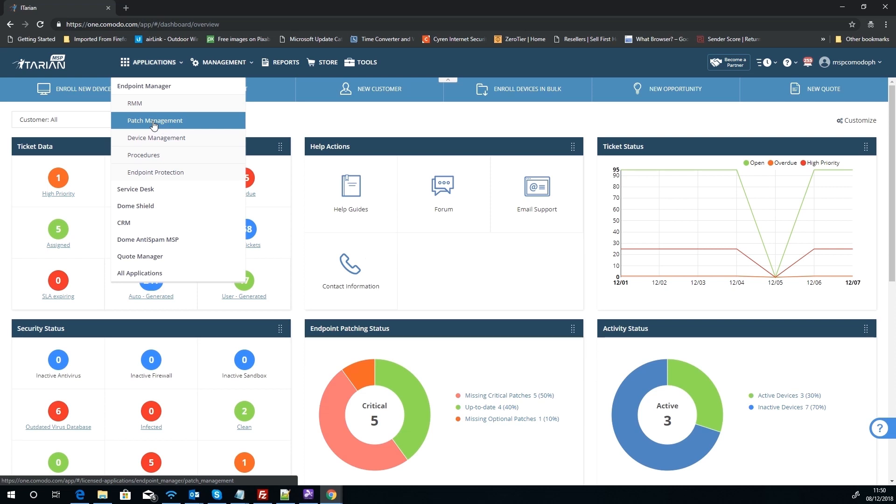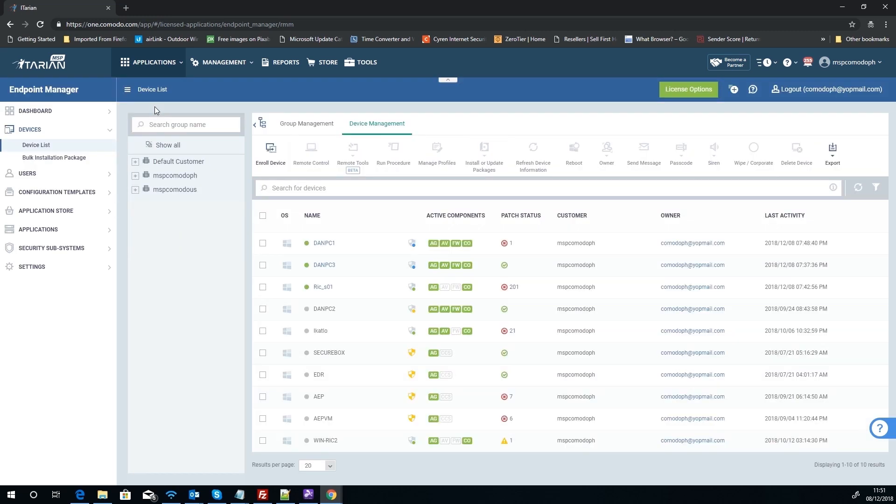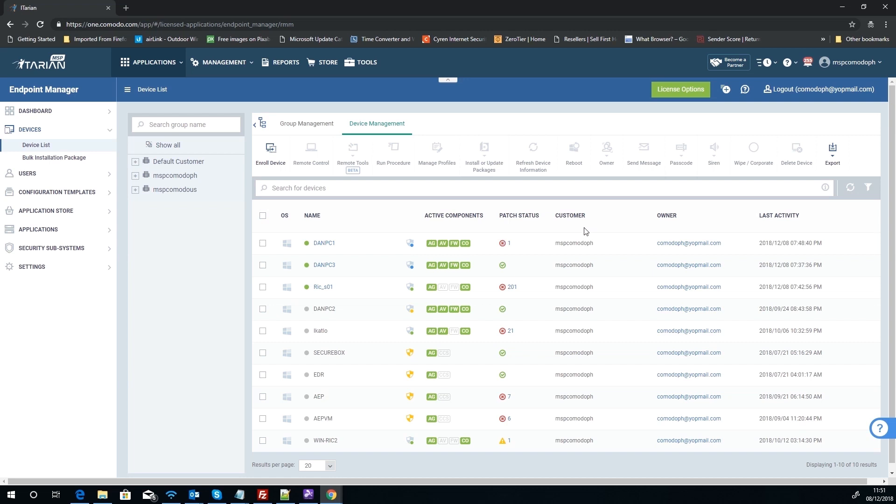The third and special one is the Patch Management that takes us directly to the patch management section of the RMM interface. We'll come back to that one in a minute. So we're going to choose one that takes us to our devices list.